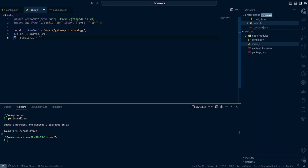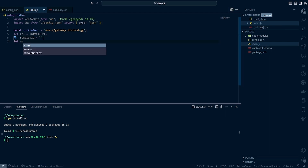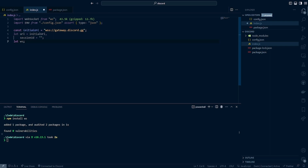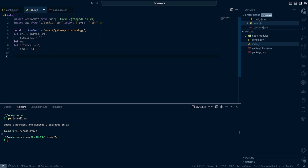These variables we're going to be using throughout the code, so we're just defining them up here. Next we'll do let ws — this is going to be our WebSocket, which we won't declare yet. Then we'll do let interval equal to zero and a seq or sequence of negative one. Next we're going to want to have our initial payload. If you're unfamiliar with how WebSockets work, essentially this is a client-server model and the payload is what we as the client are going to be sending to the Discord server in order to communicate and get all of our data.